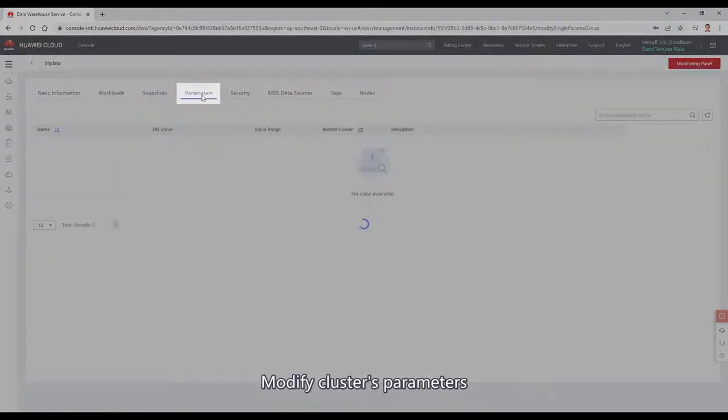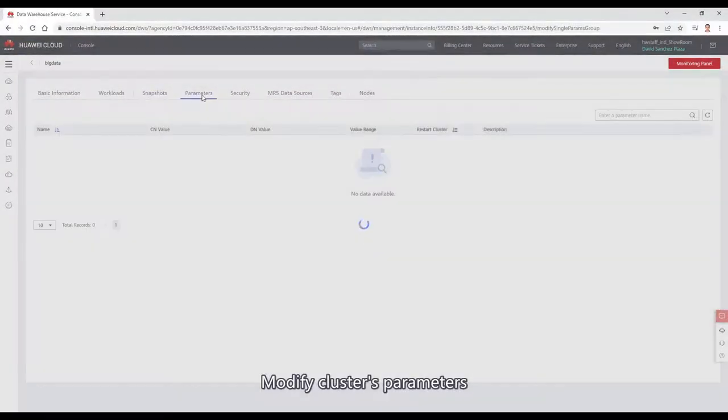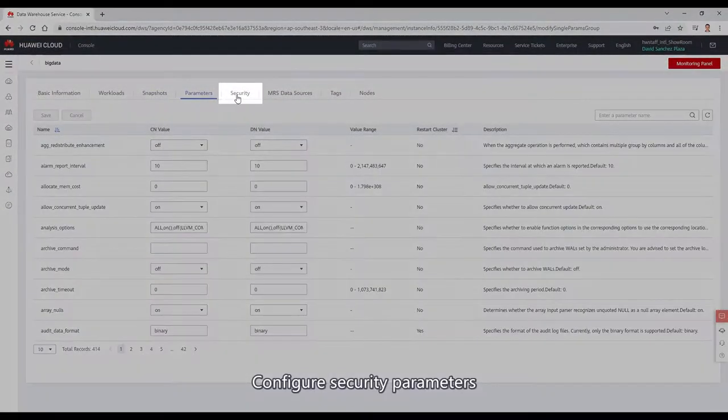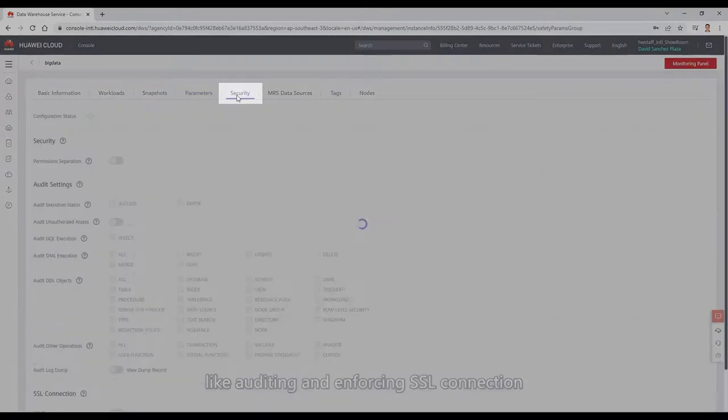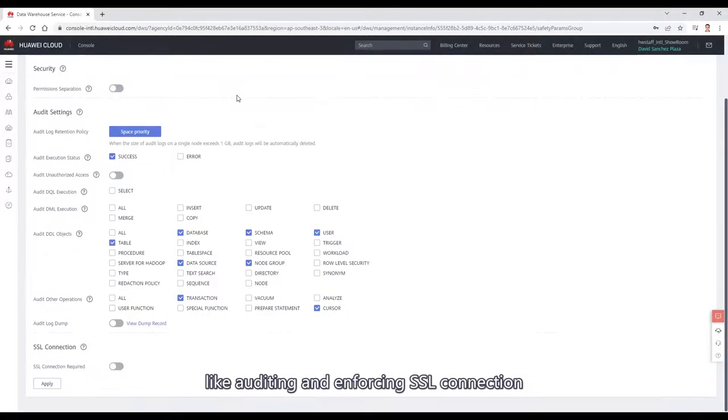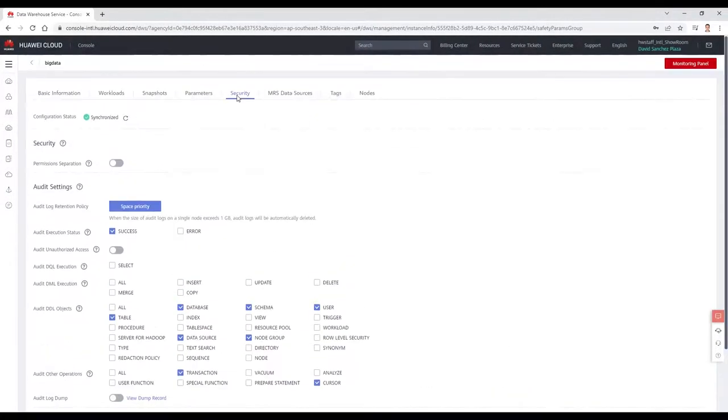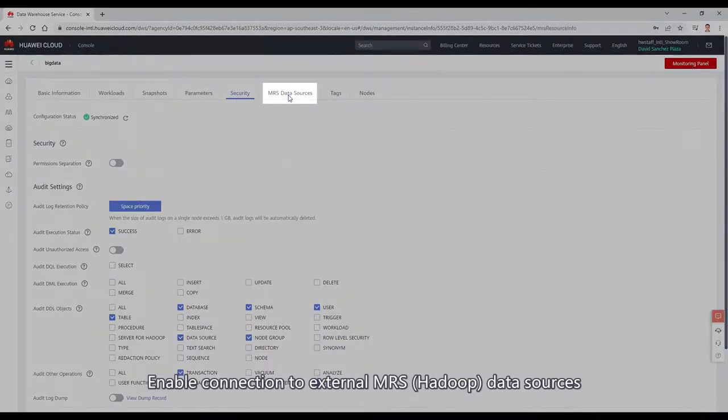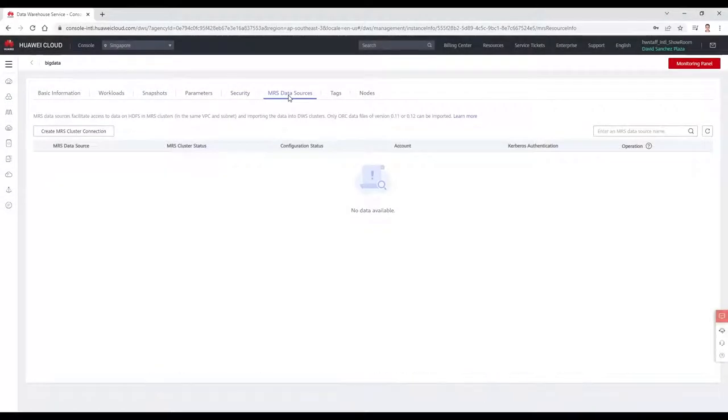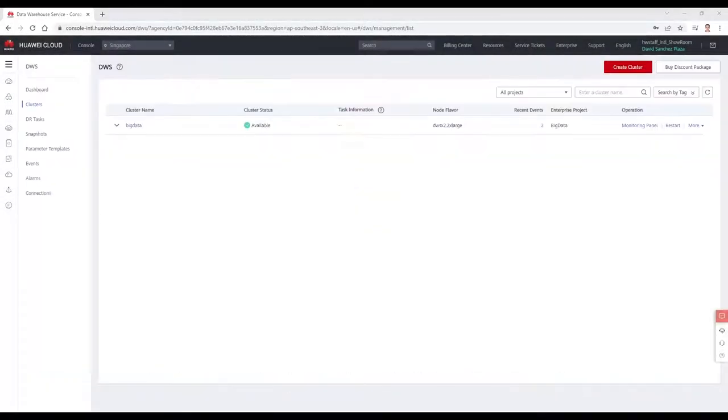Modify cluster parameters, configure security parameters like auditing and enforcing SSL connection, and enable connections to external MRS data sources. Let's exit our cluster.